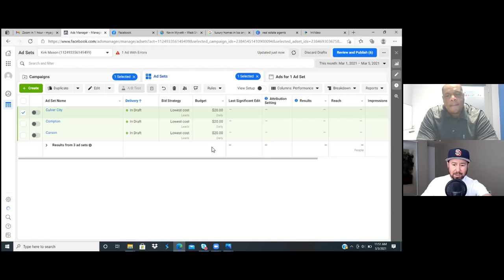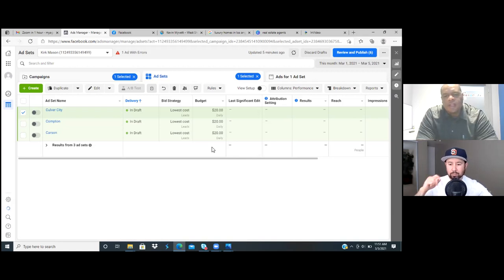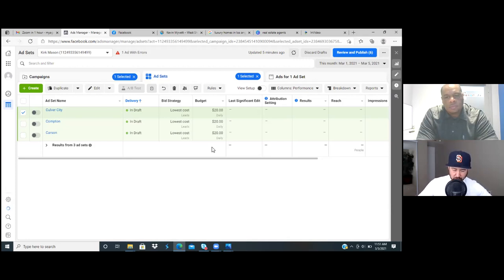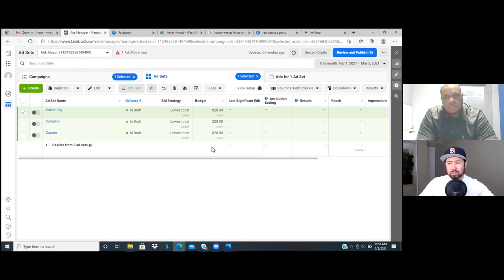For example: first one, Zillow; second one, Realtor.com; third one, Redfin. Redfin is very popular these days. That's when you're split testing based off of interest, based off the keywords of interest. However, in your case I don't even recommend doing the second form of split testing — the interest keywords like Realtor.com and Redfin. You don't need any of that.